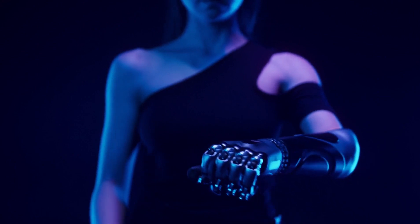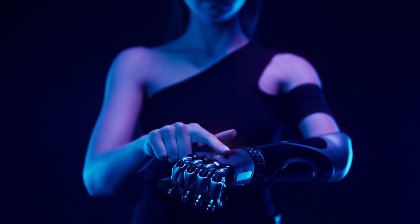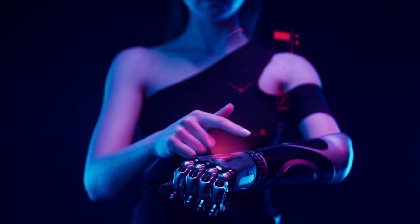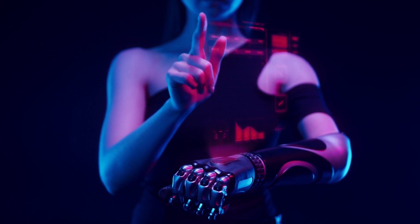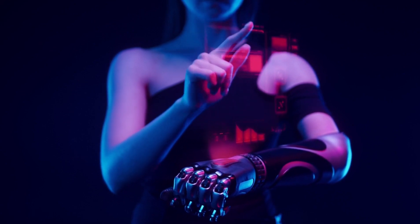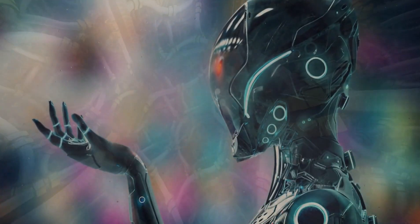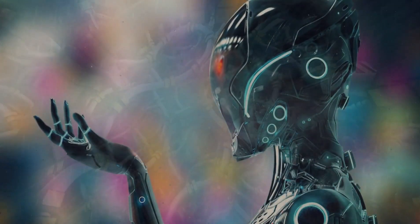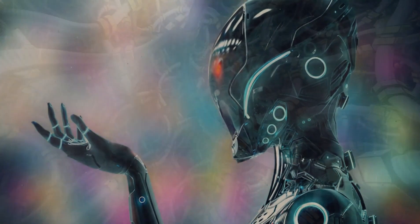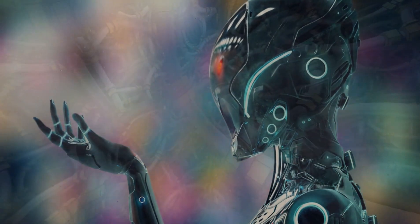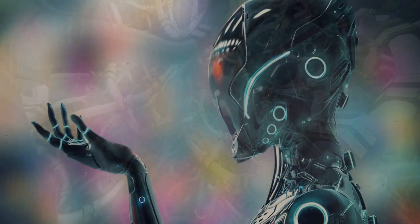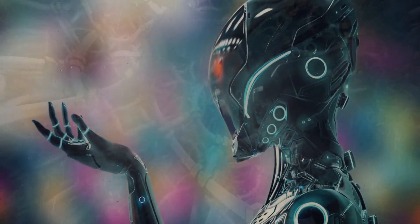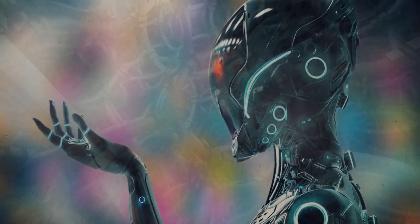Yapay zeka devrimini kucaklayın ve geleceğin dünyasına dair yeni bakış açılarının kilidini açın. Bilgiden yararlanın, kendinizi geleceğe hazırlayın ve yapay zekanın dönüştürücü yeteneklerini keşfederken hayal gücünüzün yükselmesine izin verin.